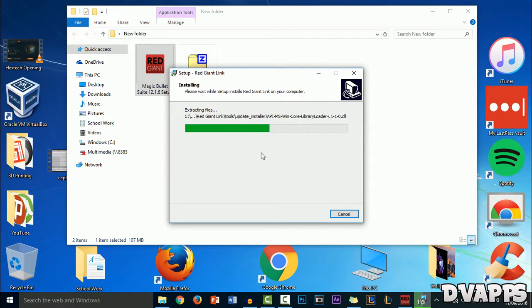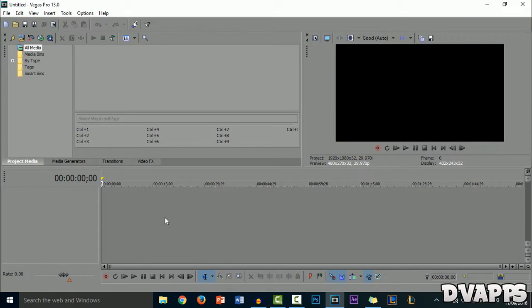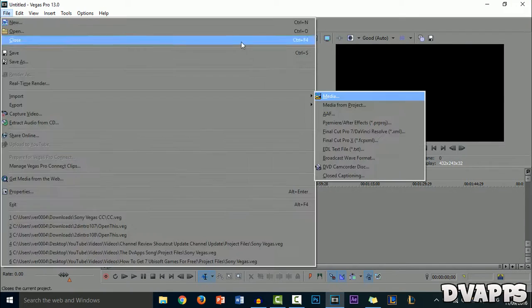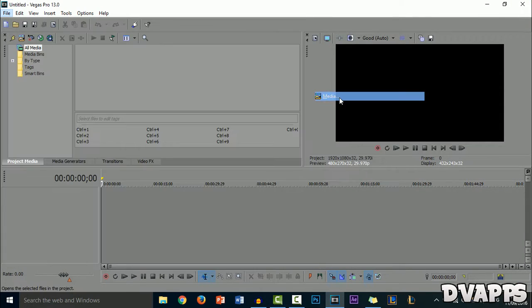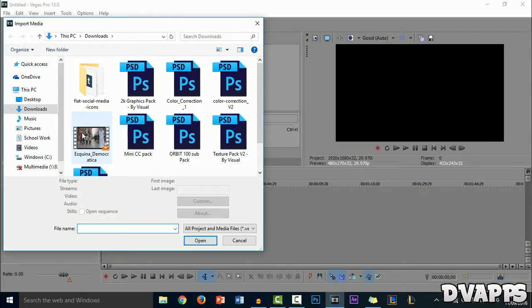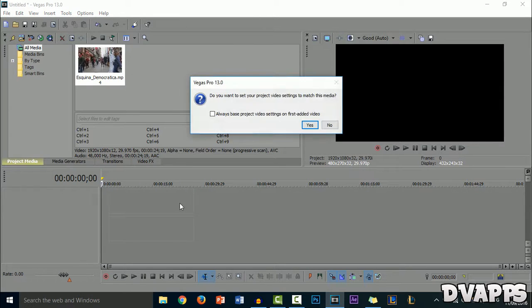Now give it a couple of minutes to let it install. Once you've done that, open up Sony Vegas, go to File, Import Media, import the media, and drag that onto the timeline.